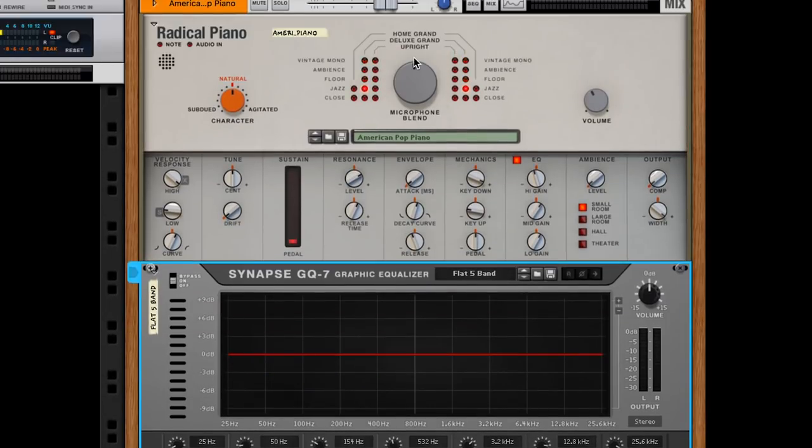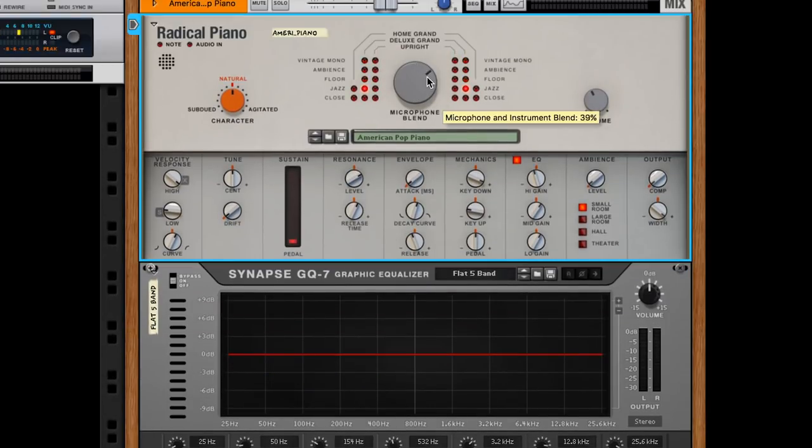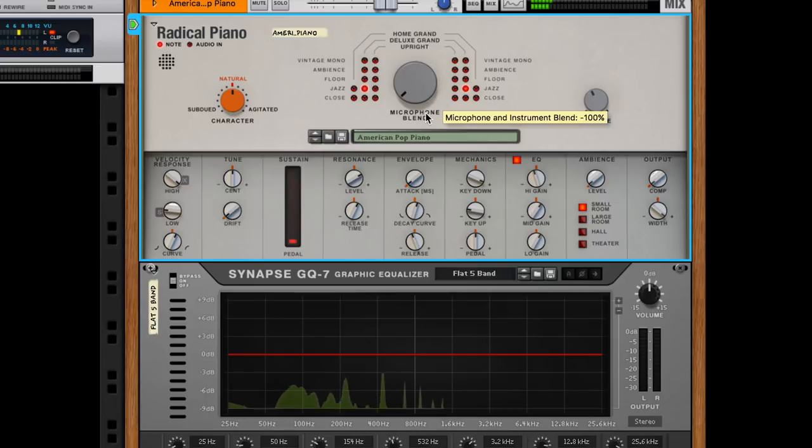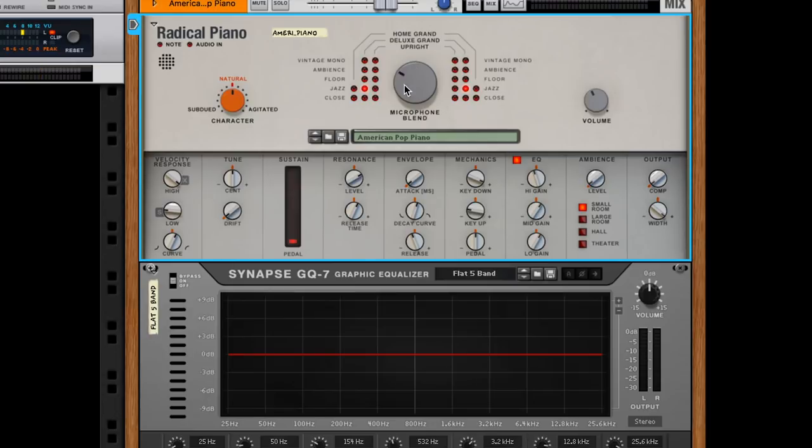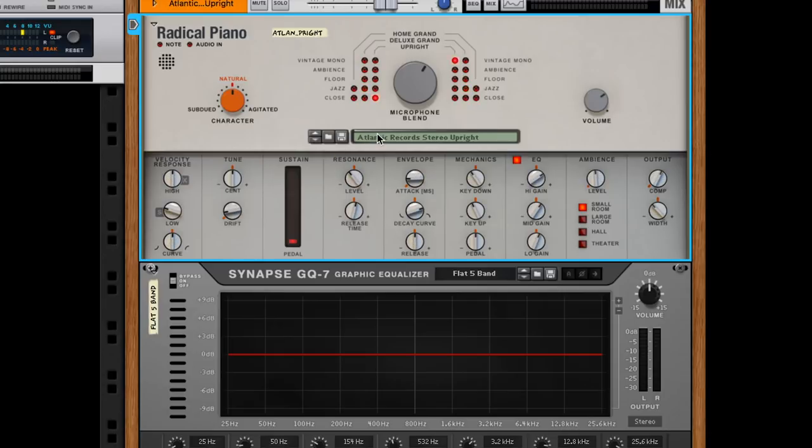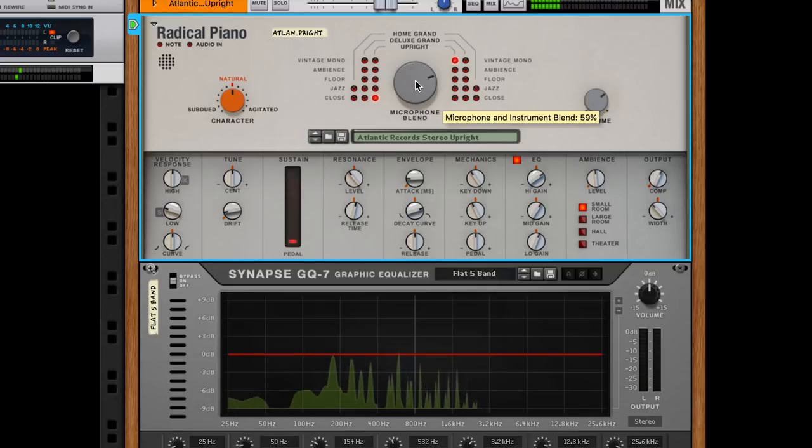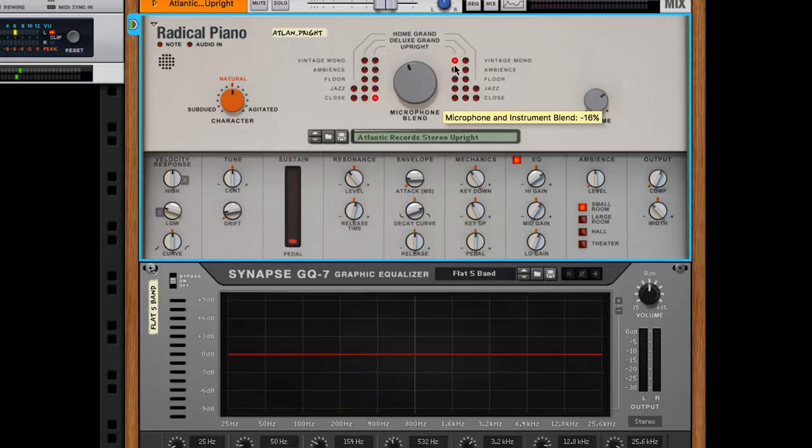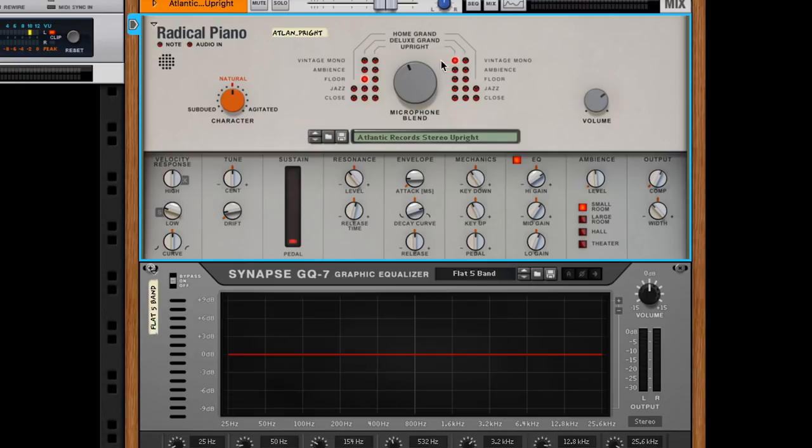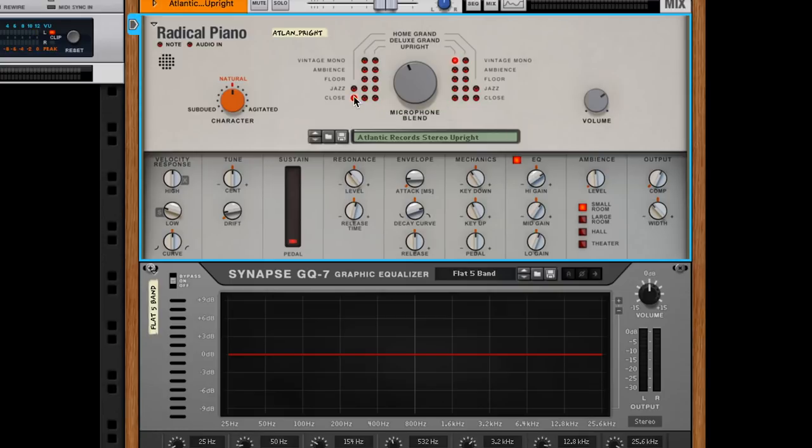Up here at the top we have the microphone blend. This is the instrument blend. What this will do is blend between this left section and this right section. But because they're both set to the exact same thing, we're not going to hear anything. If we switch to a different preset that has different settings on the right and left and we try blending, now there's our difference. Over here we can set the type of piano. In these one, two, three, we have our types of pianos right here, and then we have the micing type: close mic, jazz mic, floor mic, ambience mic, or vintage mono.